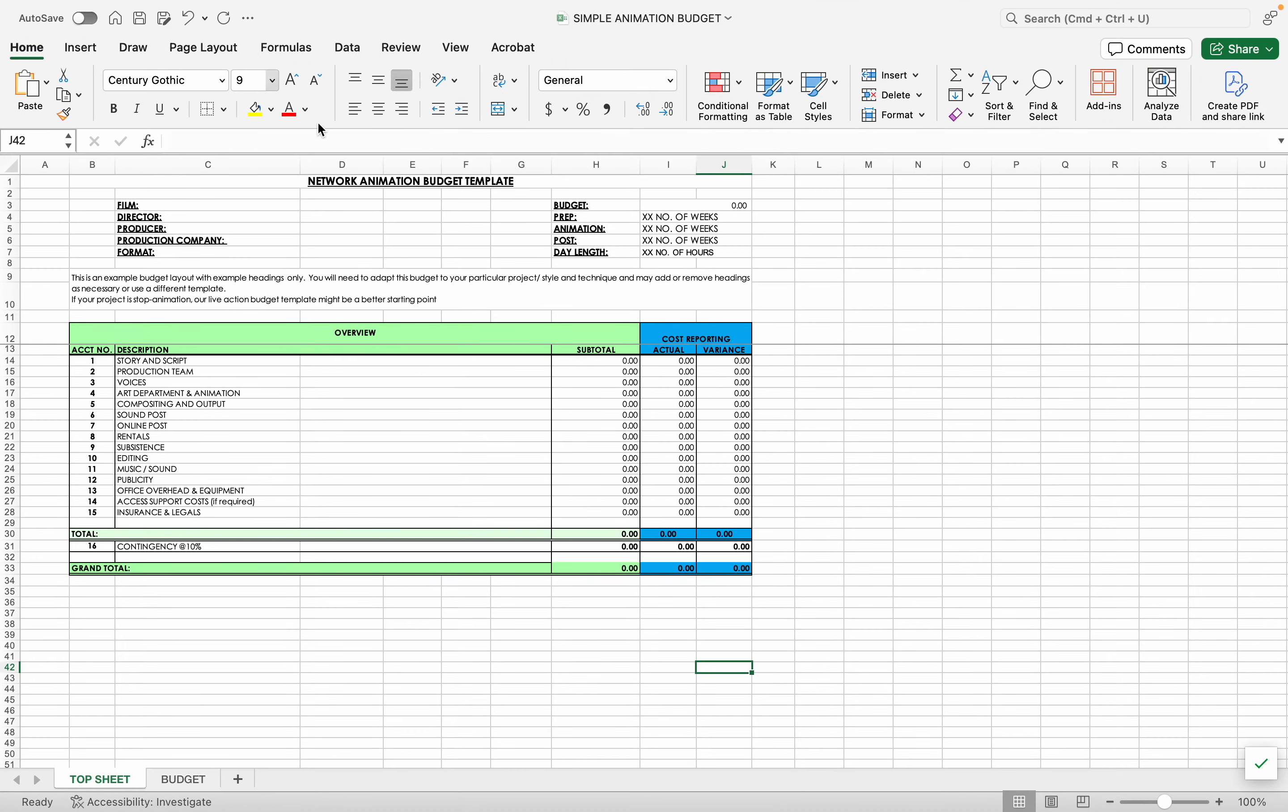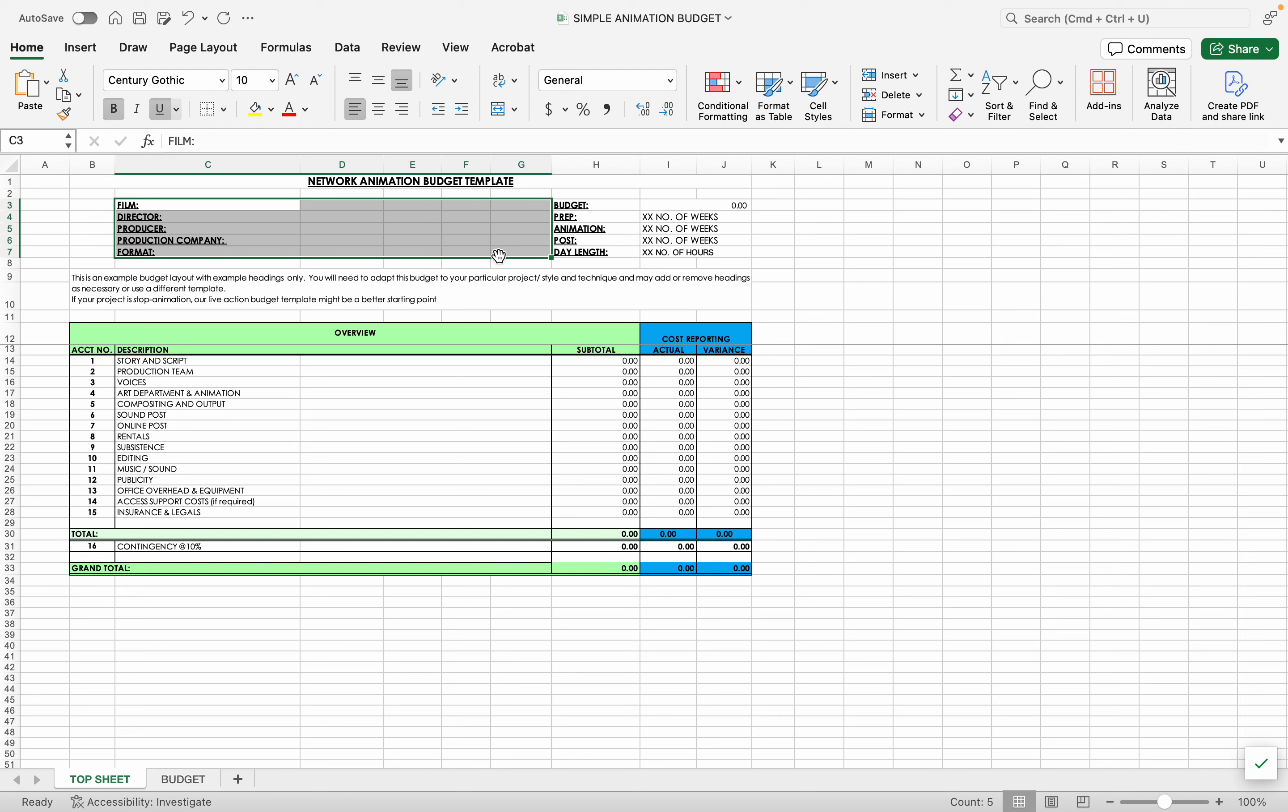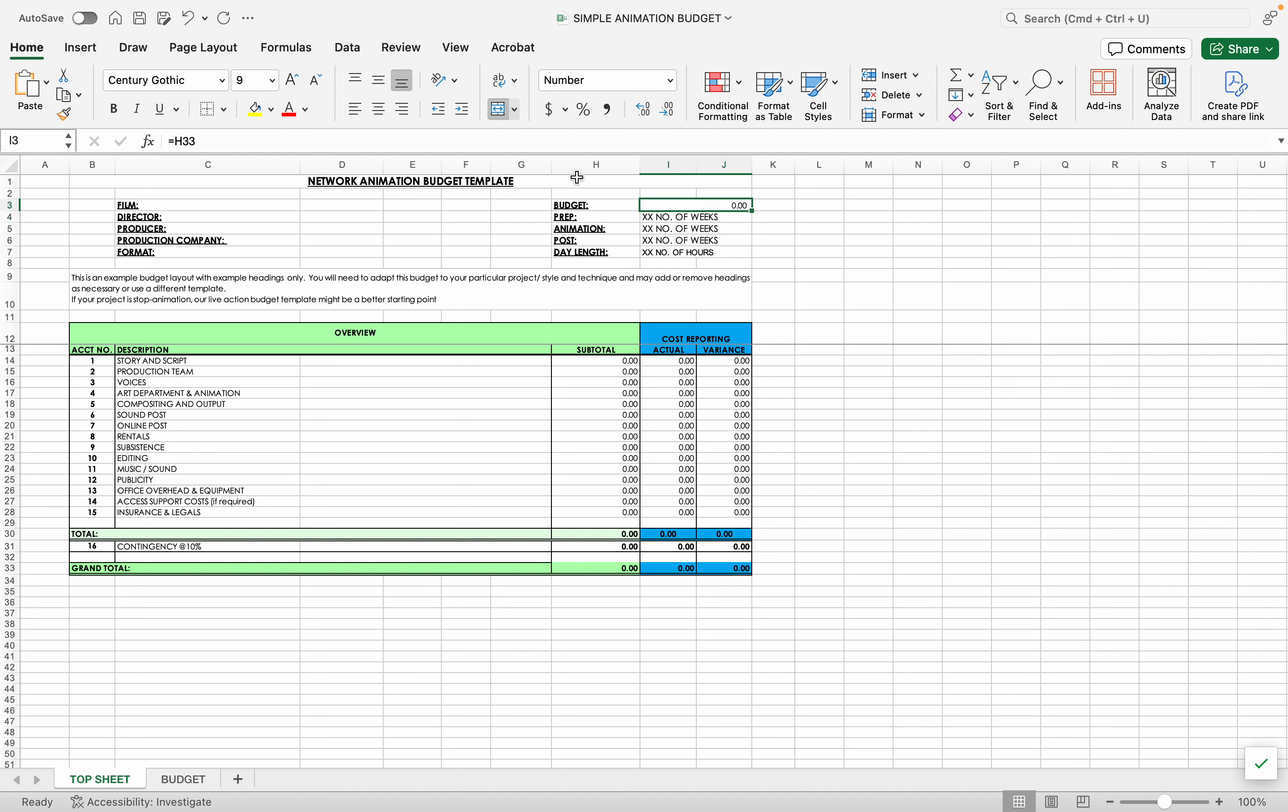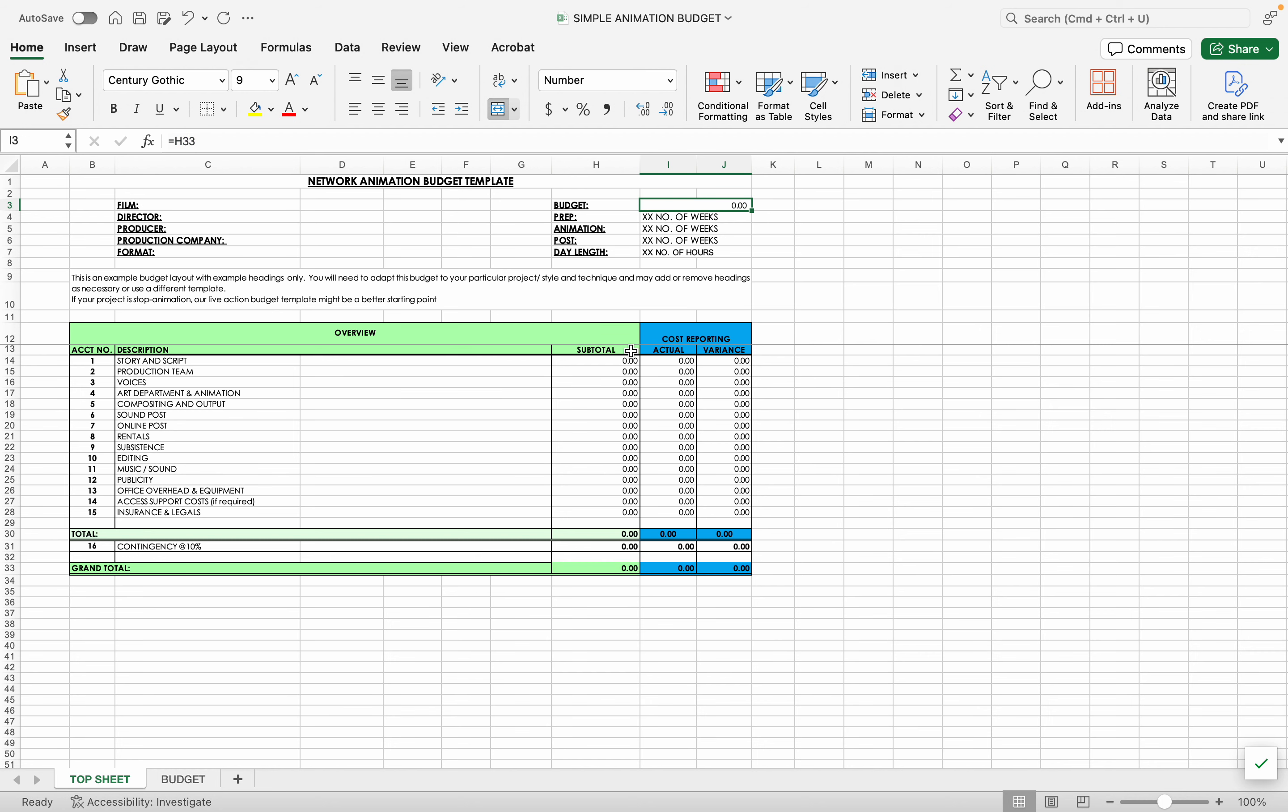So this is what the top sheet looks like. So you will fill out this information: film director, producer, production company format. Then your prep animation post, day length. So you can put a number of hours for most of you guys. That'll be eight hours because these would be normal weeks. Do not modify this. This gets generated by a formula where the budget is. And then all of this you don't touch anything on. This is your top sheet and it will get built from your budget.